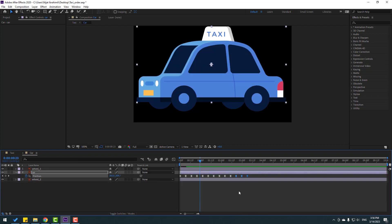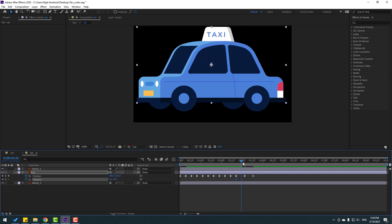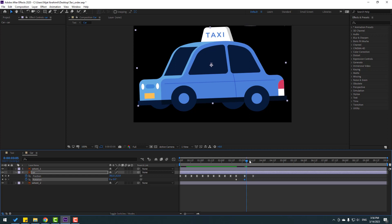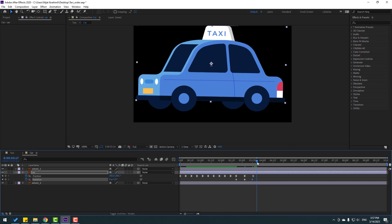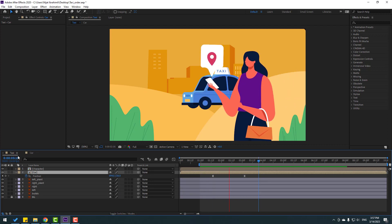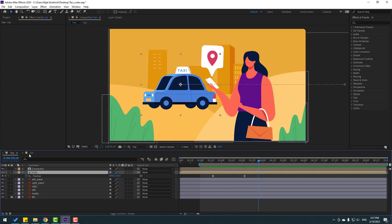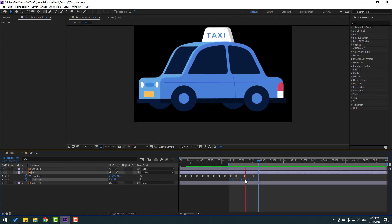Select the car's last keyframes, hold Alt and move to the right. Hold Shift and press R to open rotation, make a rotation keyframe. Go forward and change rotation a little, go to the next point and change rotation again, then change to 1, then 0. Select keyframes, apply Easy Ease. Move the rotation keyframes to the left.